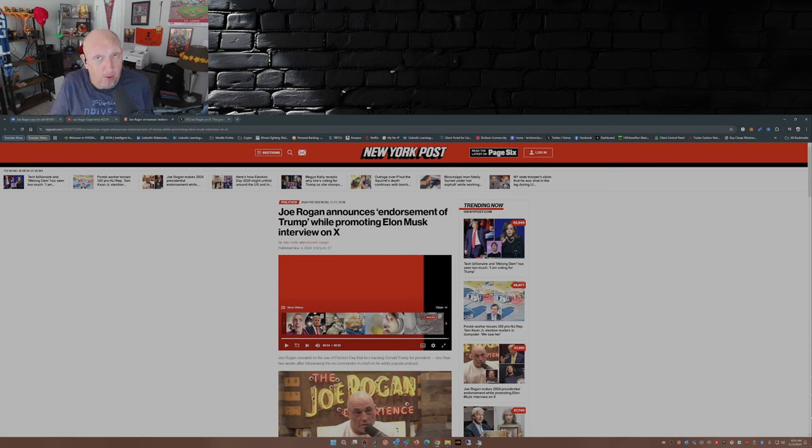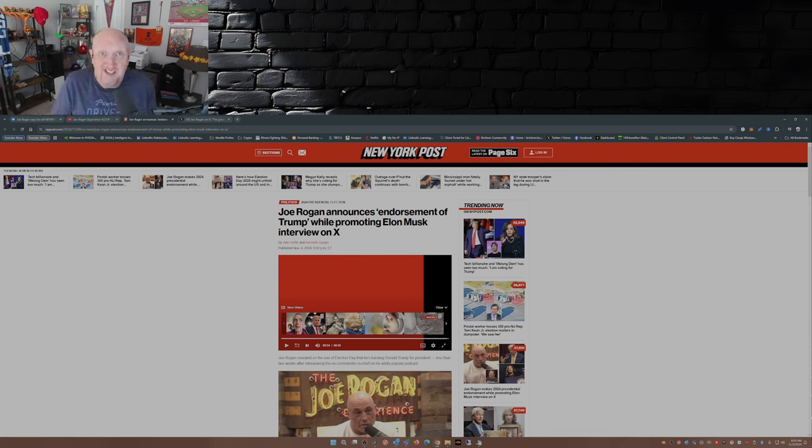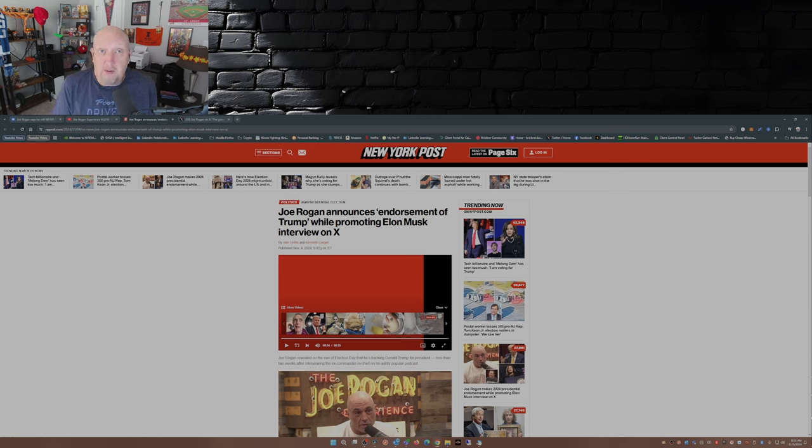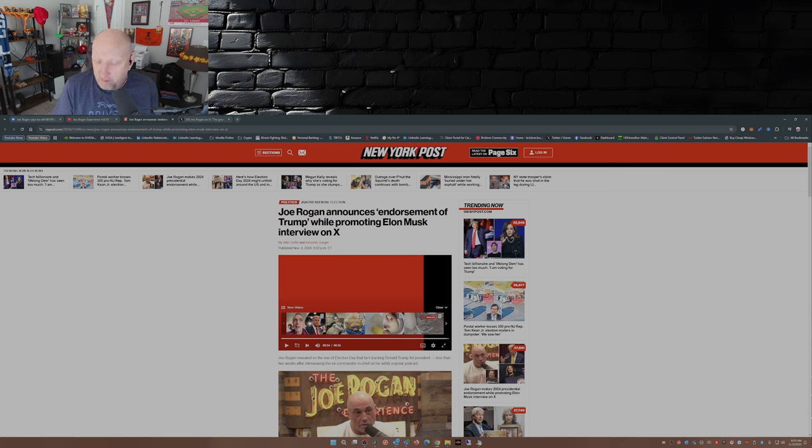have been floated out there, people have been saying that if Kamala Harris gets elected, you may see some big podcasters, you may see some people stifled,